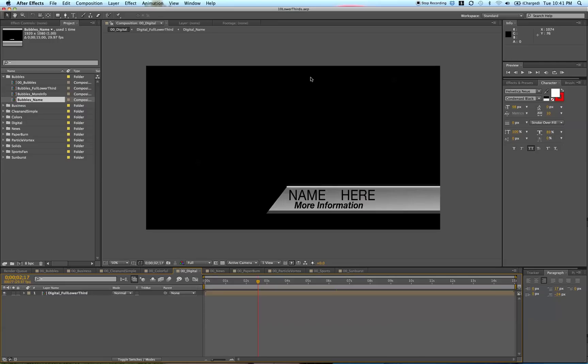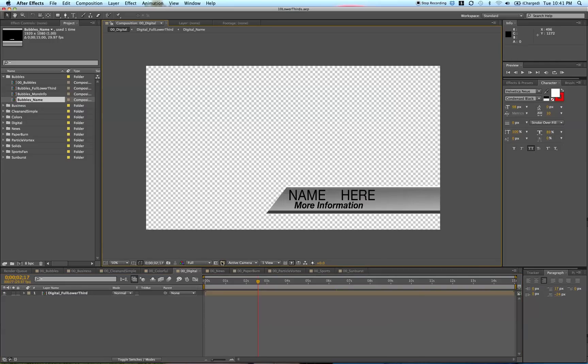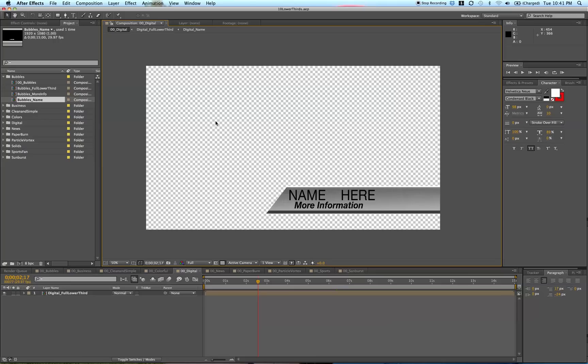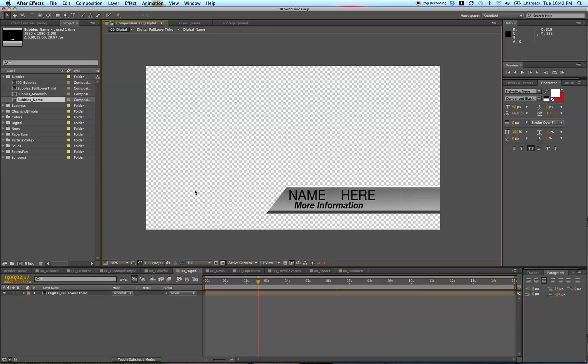You can tell this has a transparent background because when you click this toggle transparency grid, it changes to the transparency grid. Whenever you see this grid, it means it's transparent, and that's a good thing. But if you export normally, it doesn't actually export this as transparent—it'll export it as black.